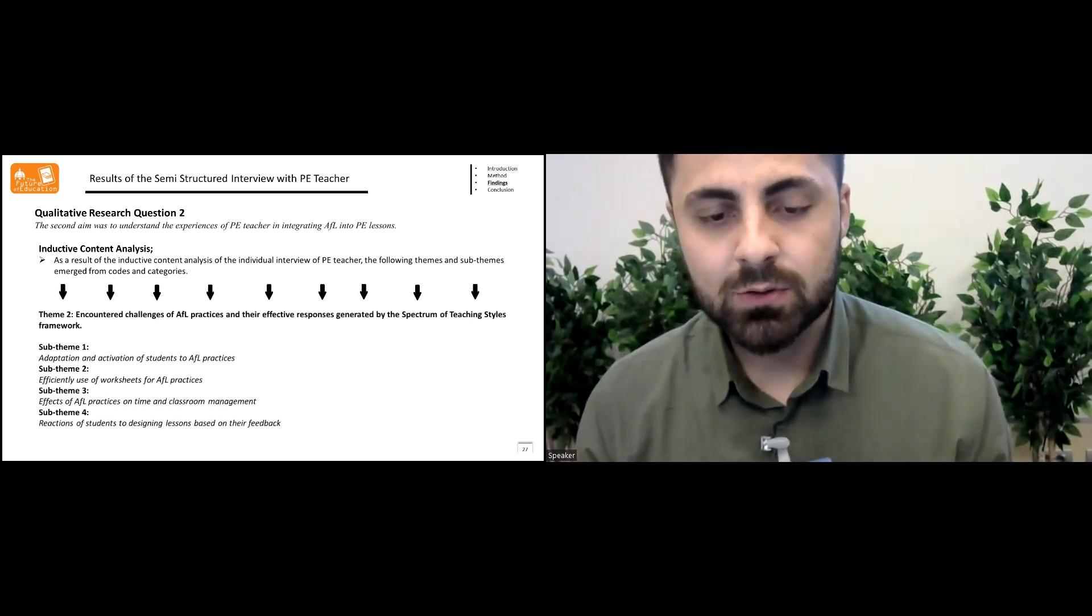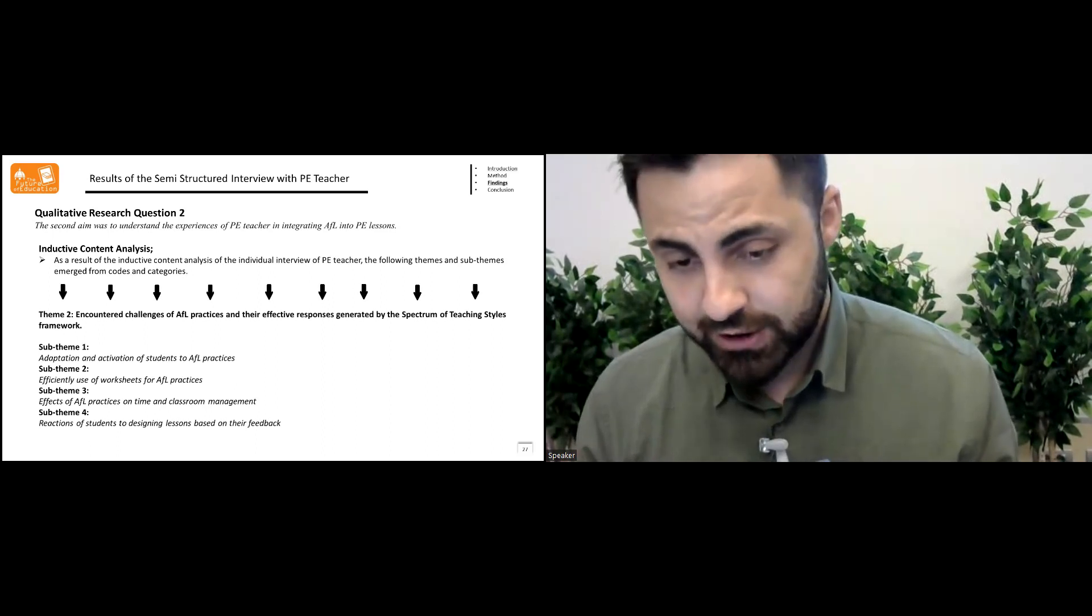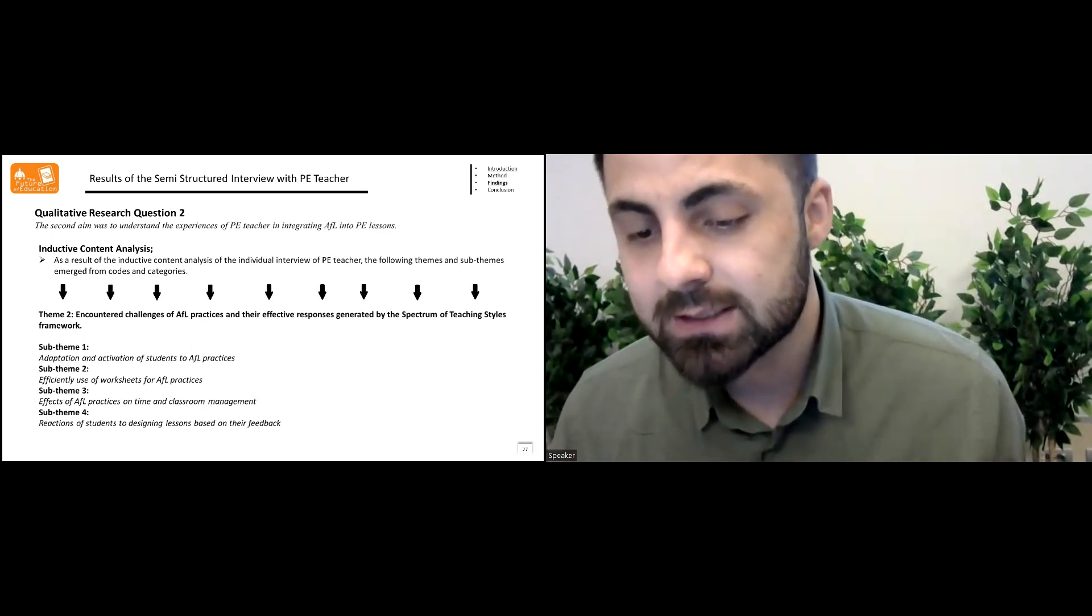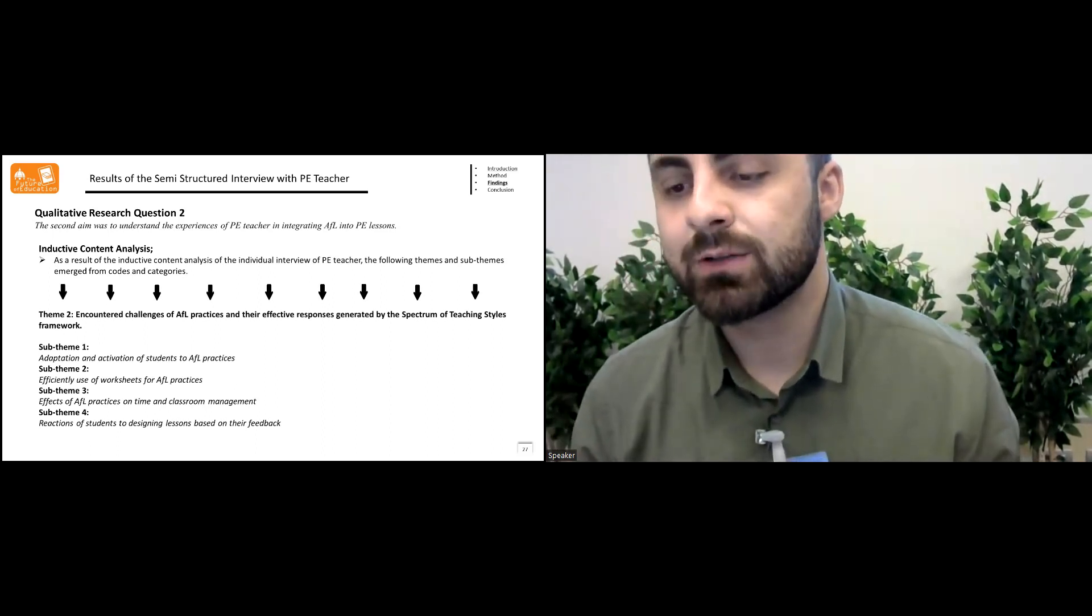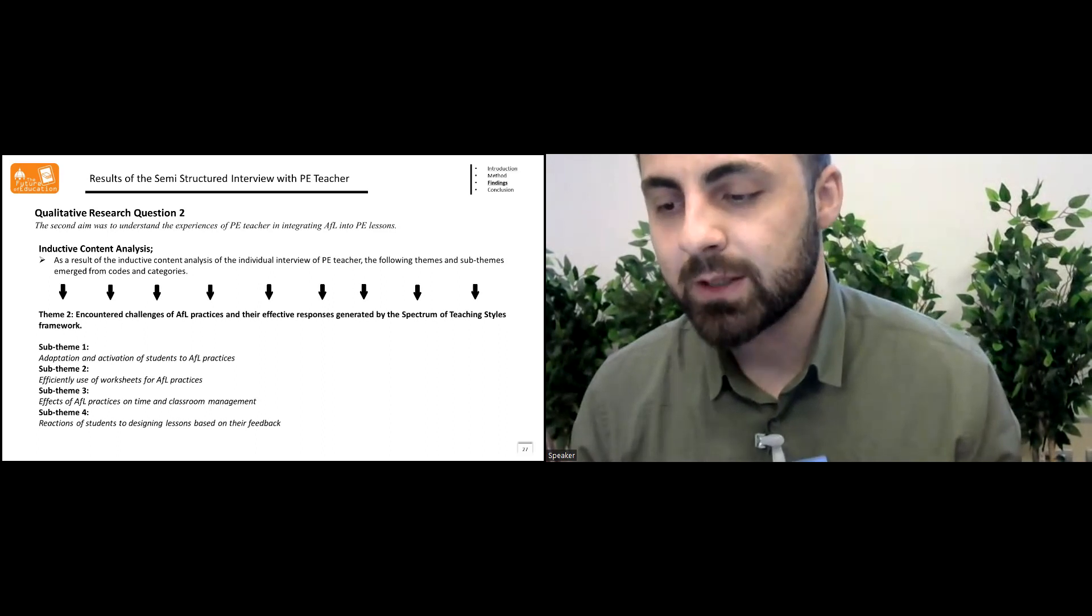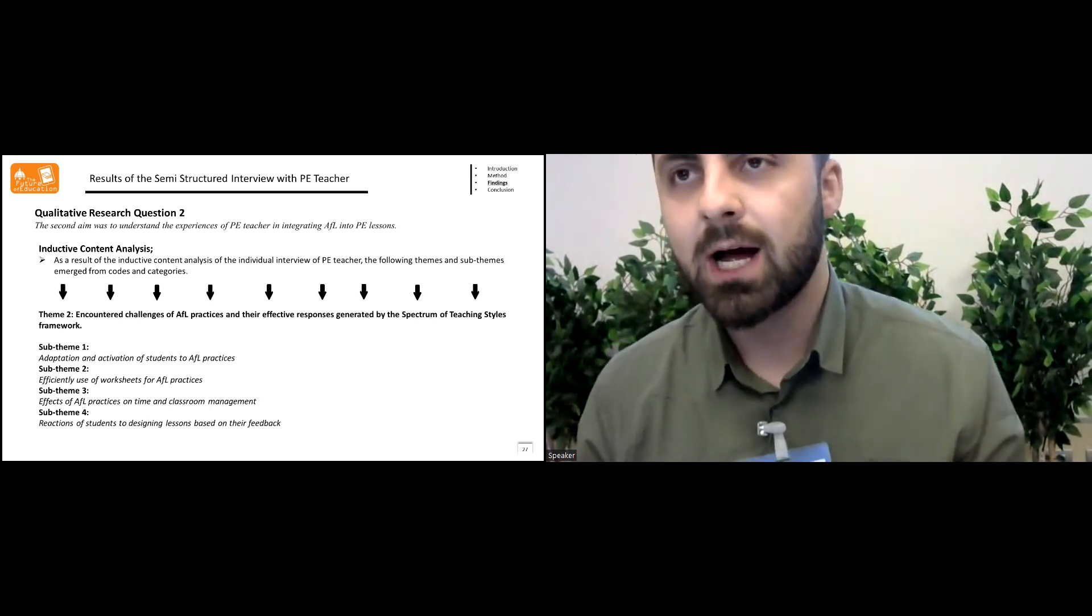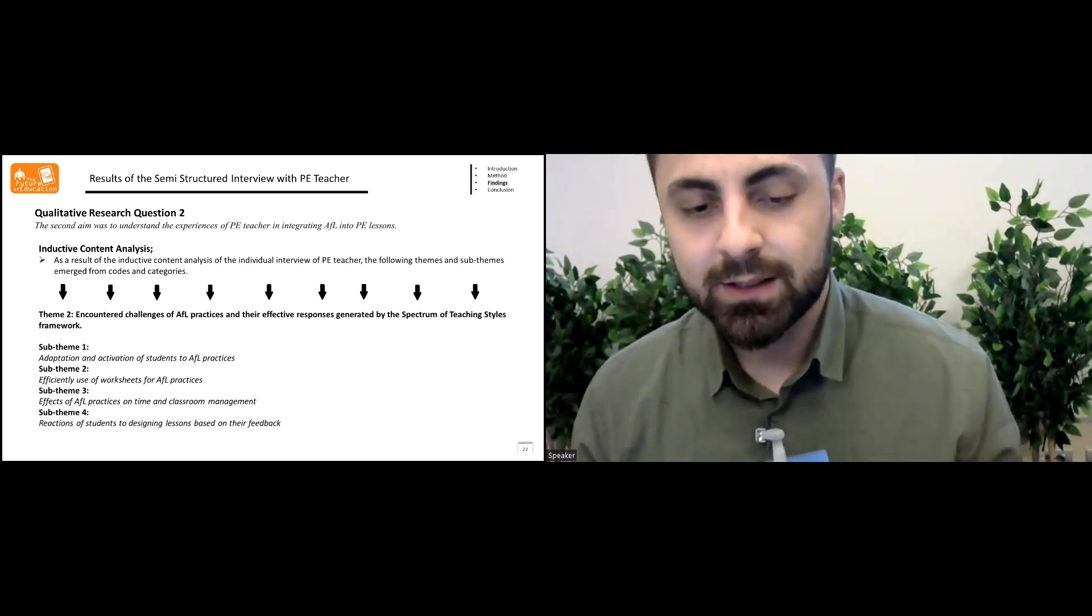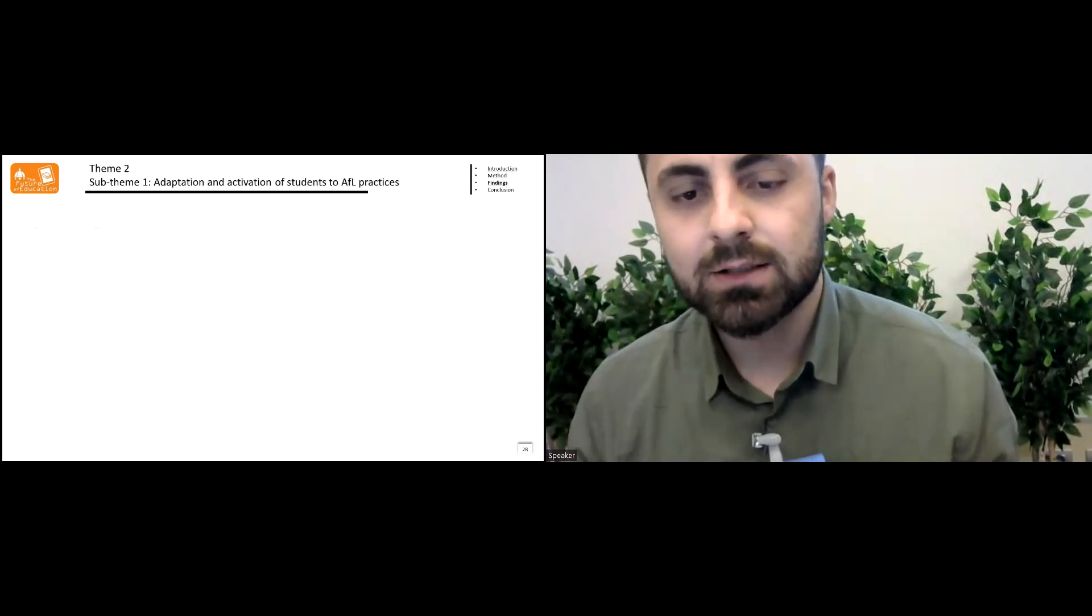The theme two called as encountering the challenges of assessment for learning practices and their effective responses generated by the spectrum of teaching staff framework. I will explain each sub-theme in the next slides.